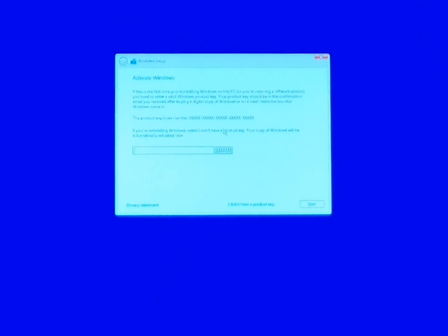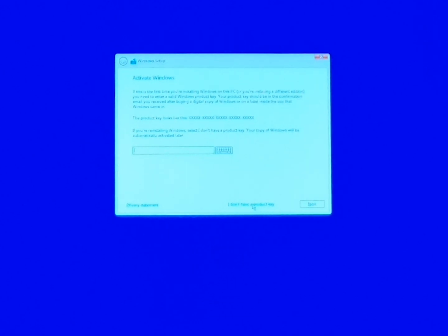Now right now I don't have a key to put in so I'm gonna say I don't have a product key and I'm gonna do it later.